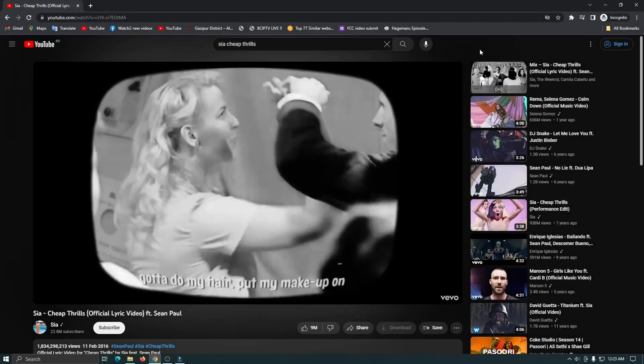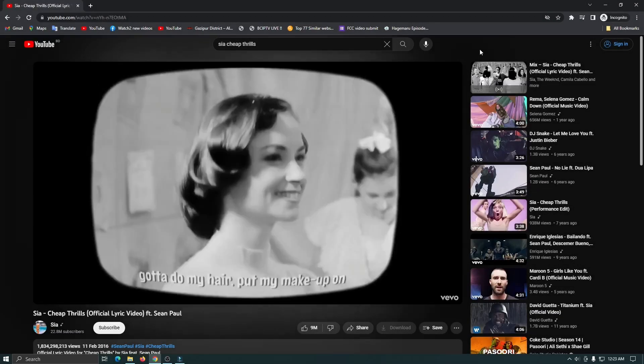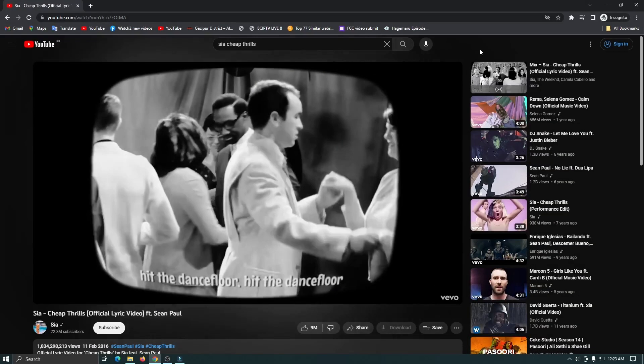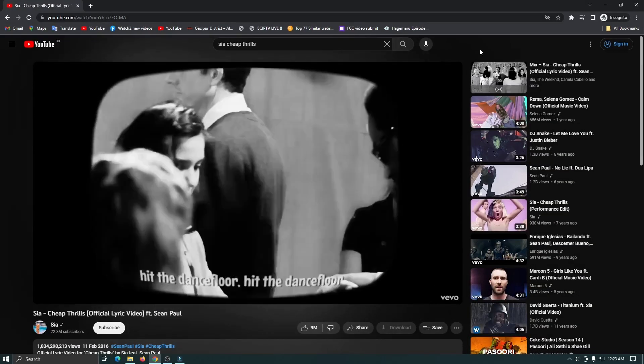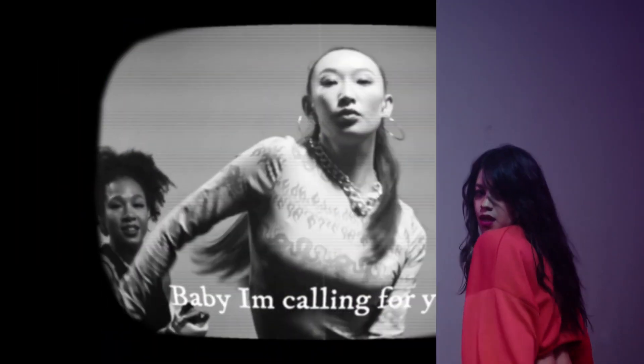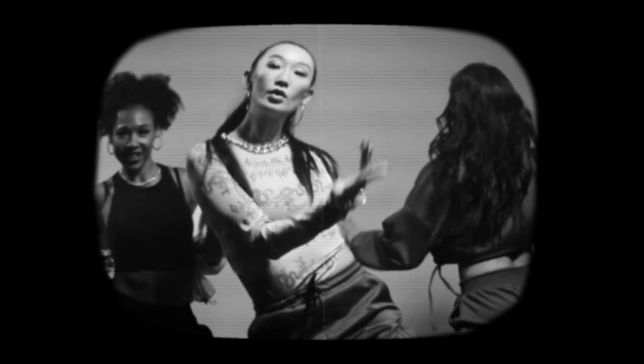Hello guys, welcome back to another new video. I'm sure you've listened to this music and saw this music video — that is CRT Thrills. But do you know how to make this old type video? In this video I'm going to show you how to make this old type CRT video effect on Filmora. So without any delay, let's get started.